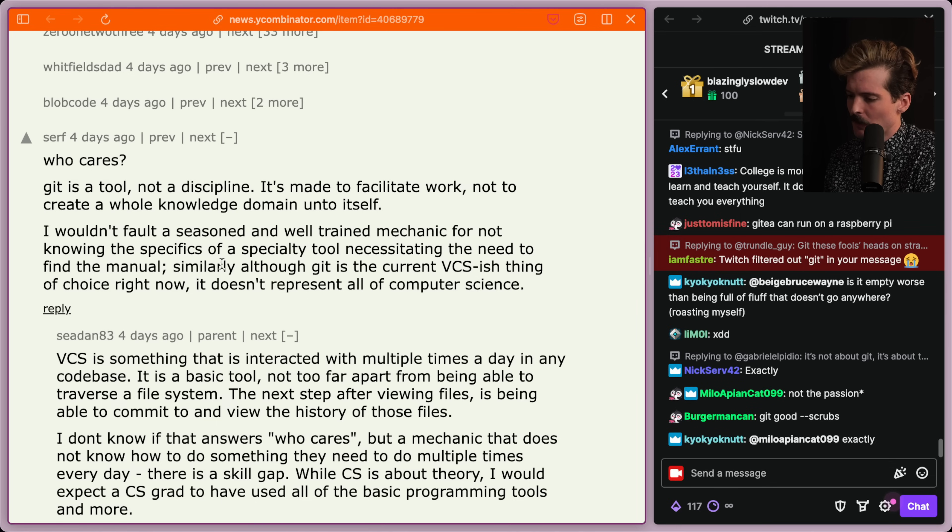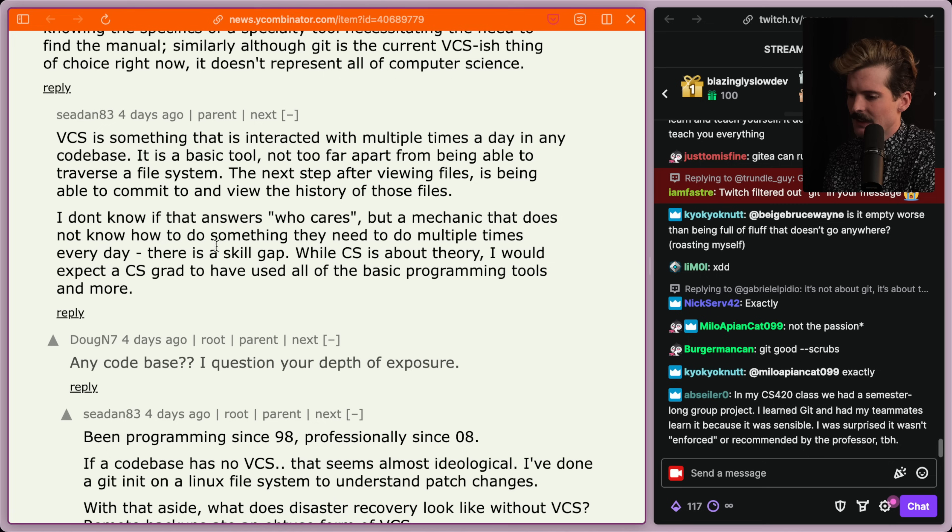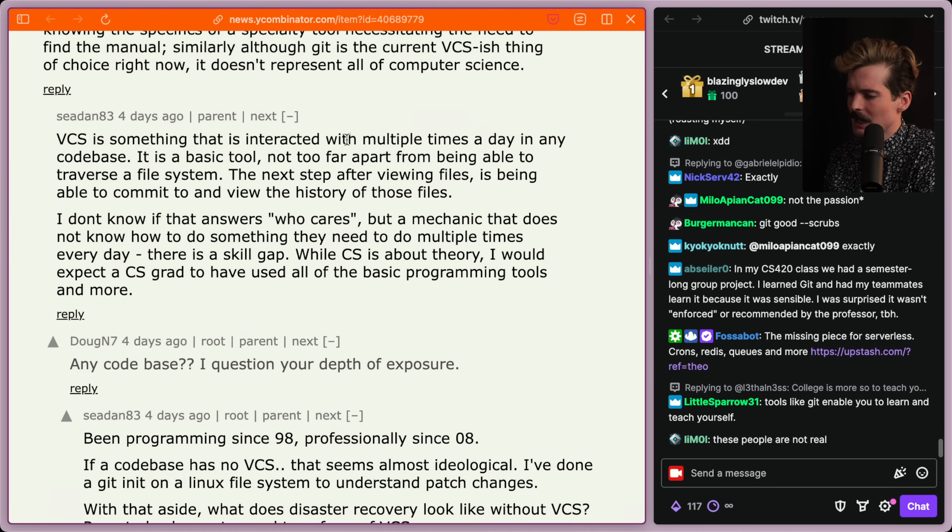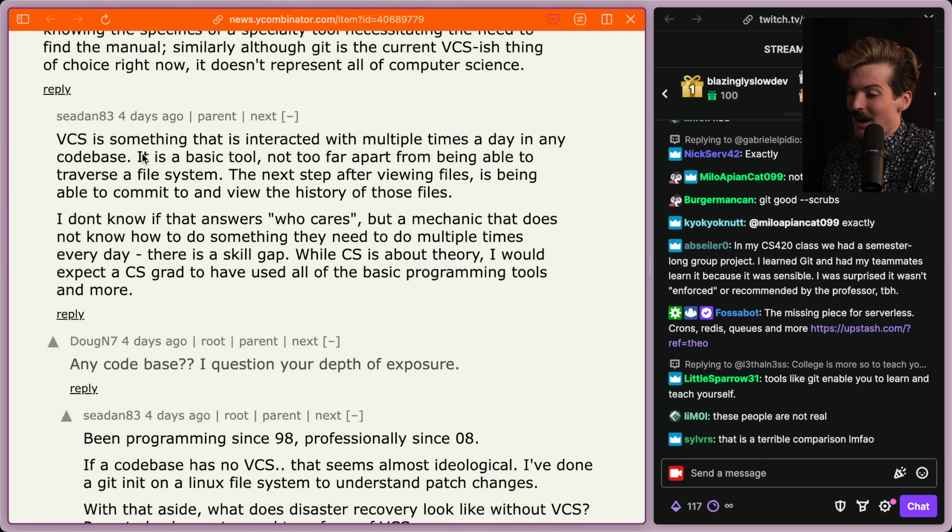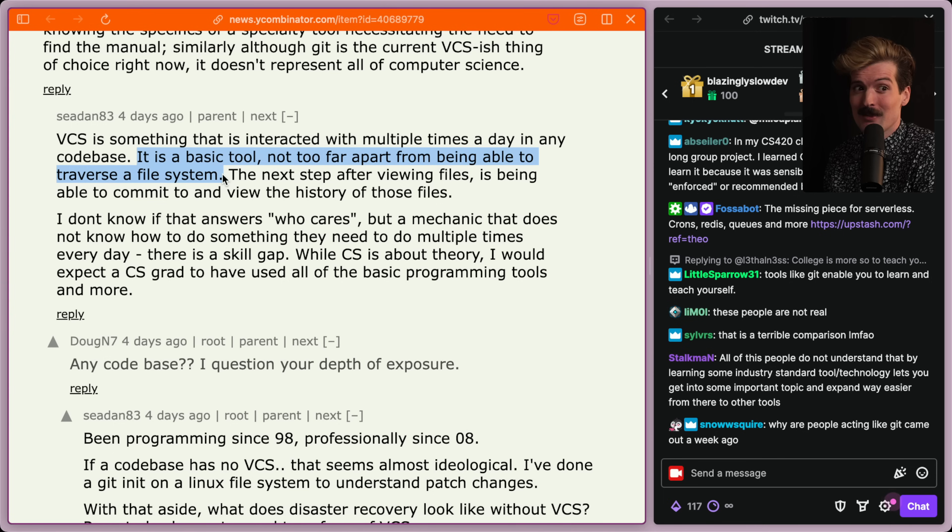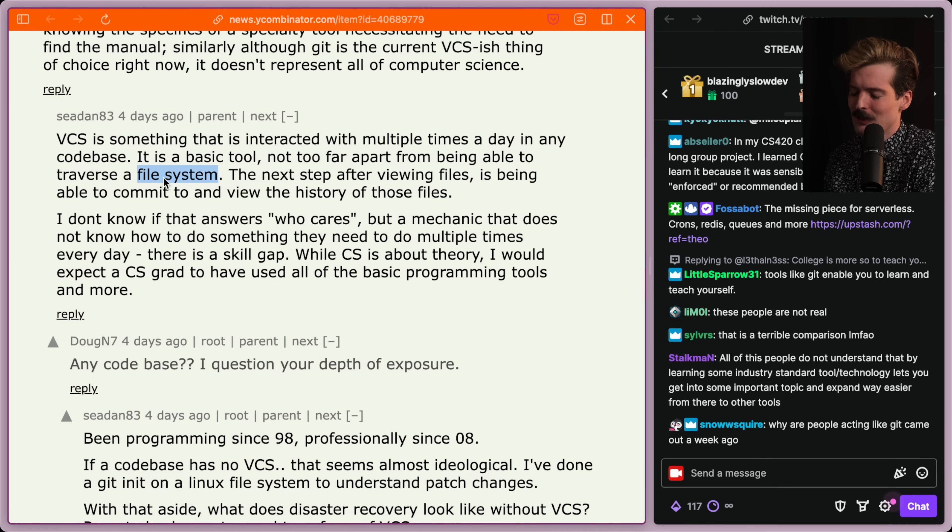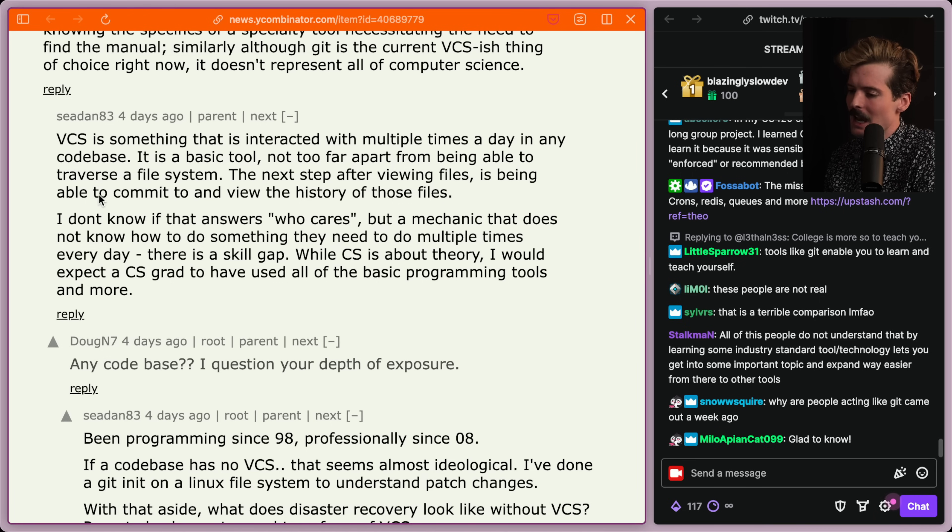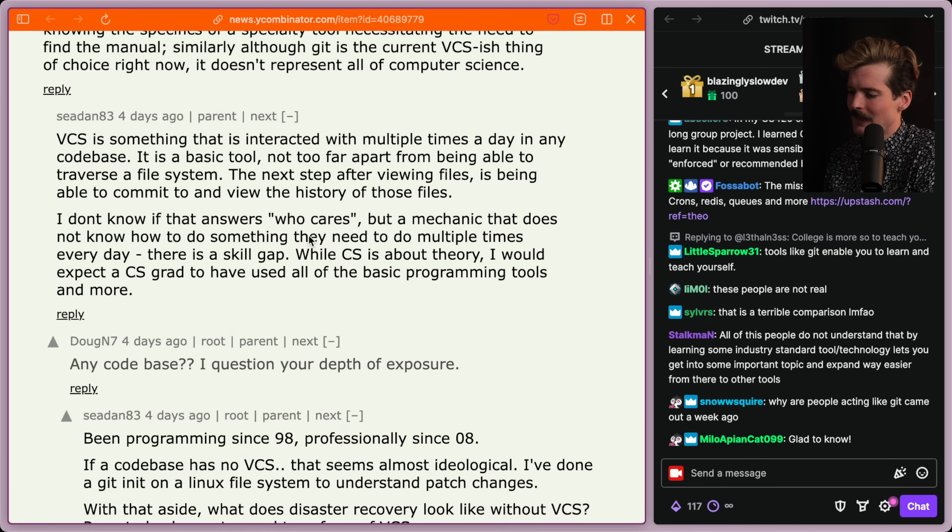I wouldn't fault a seasoned and well-trained mechanic for not knowing the specifics of a specialty tool necessitating the need to find the manual. Similarly, although Git is the current VCS thing of choice right now, it doesn't represent all of computer science. VCS is something that is interacted with multiple times a day in any code base. It is a basic tool, not too far apart from being able to traverse a file system. You should know how files work, and you should probably know how Git works. The next step after viewing files is being able to commit to and view the history of those files.